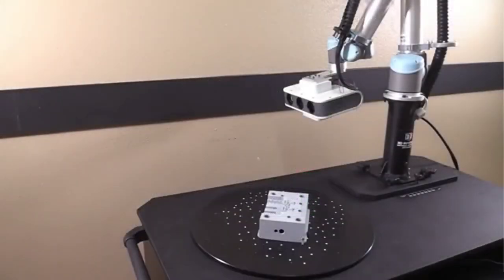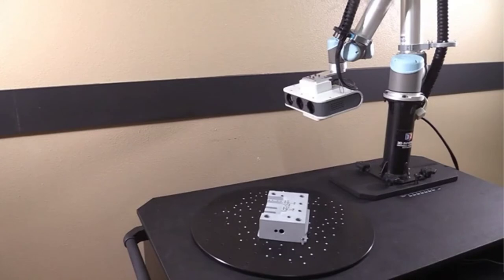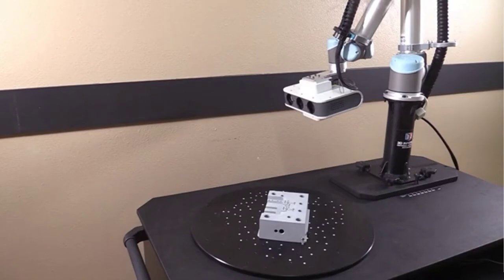This setup with a fixture, targets, and part CAD is a standard and reliable process for inspections. But, as we get into the last demo, let's take a look at how we can do inspections without targets and inspections without CAD.